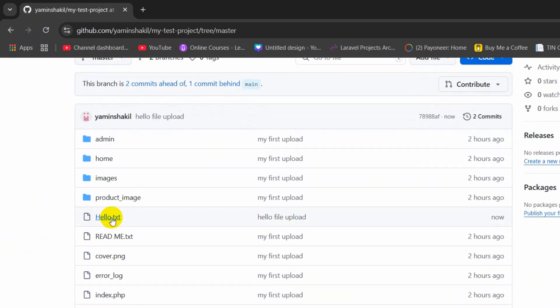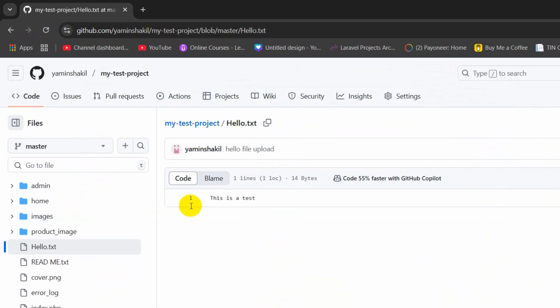And there you can see we have the hello dot txt. If we now just click on it there you can see we have the text over here. This is a test.